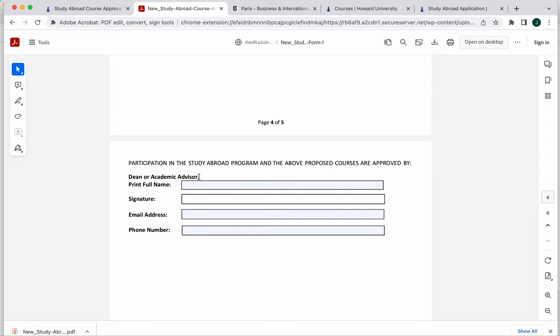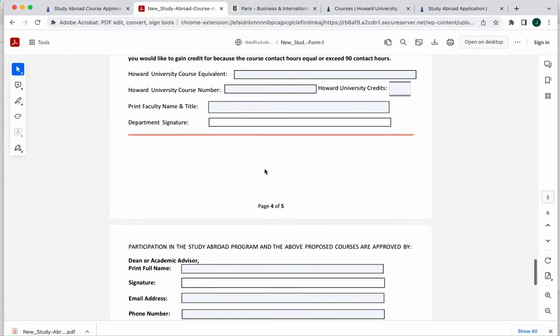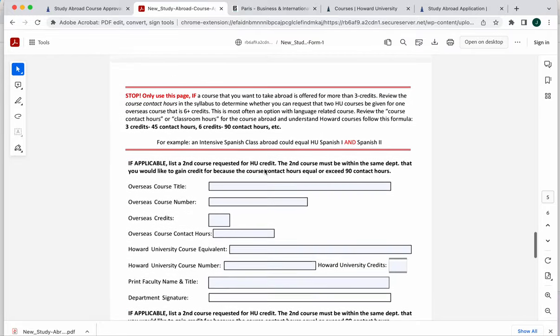Perhaps there are prerequisites that you need and you can't take a particular class or you have done something out of order. So meeting with your academic advisor is super important in order for you to make sure that those classes that you have selected will work for you. They would look over everything, sign here or send you back to the drawing board, and then you would be able to submit this form.